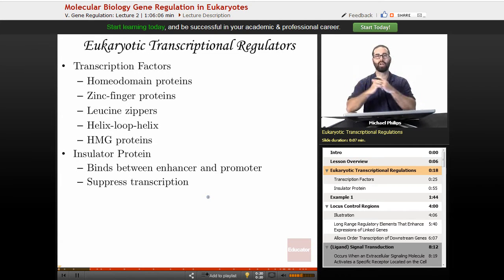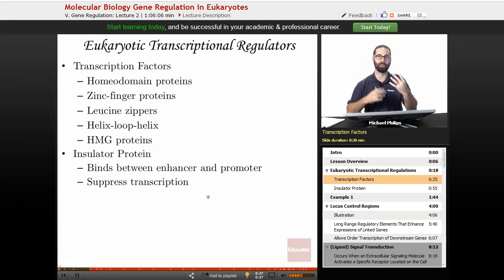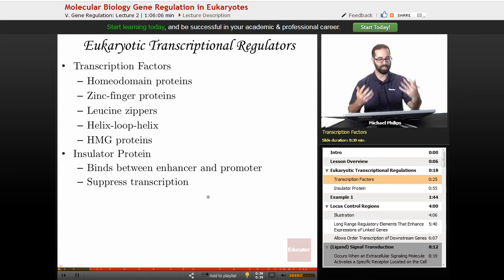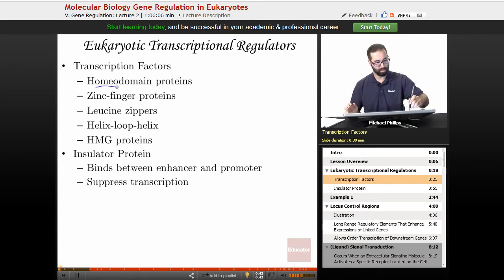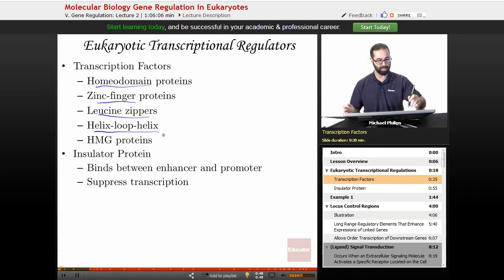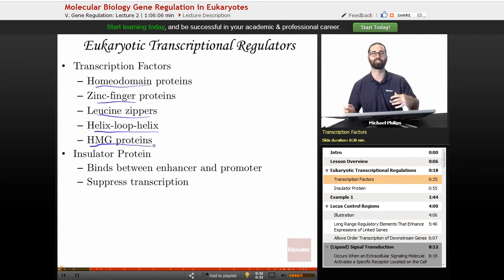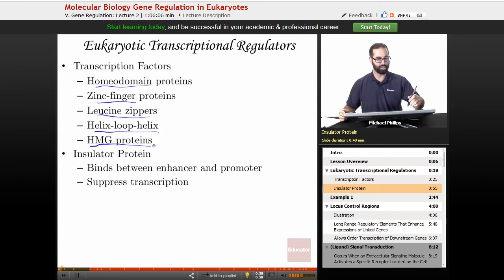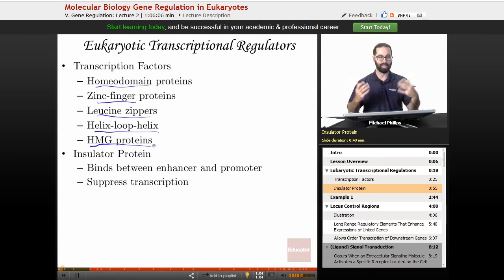Let's first talk about eukaryotic transcriptional regulators. We're going to focus on transcription factors, of which there are many types, usually characterized by the specific domain by which they bind DNA. These include homeodomain proteins, zinc finger proteins, leucine zippers, helix-loop-helix proteins, and HMG proteins — HMG standing for high mobility group. We also have insulator proteins, which bind between the enhancer and the promoter of a gene and suppress transcription.